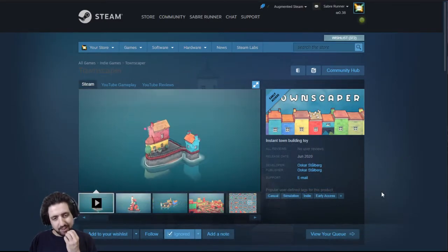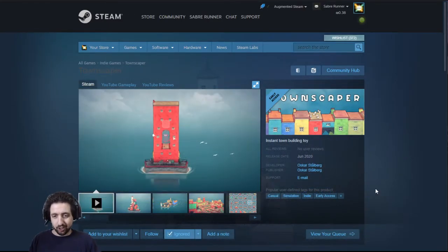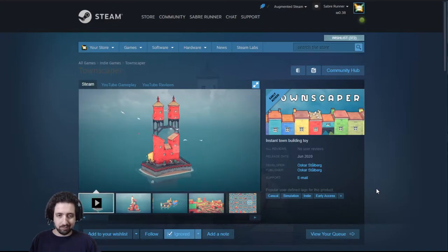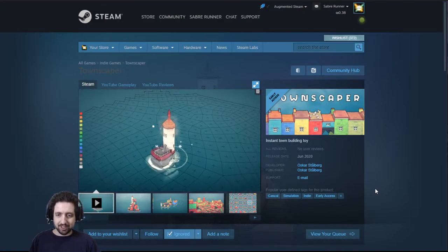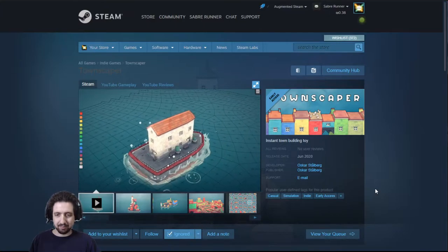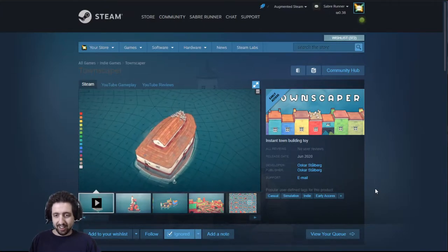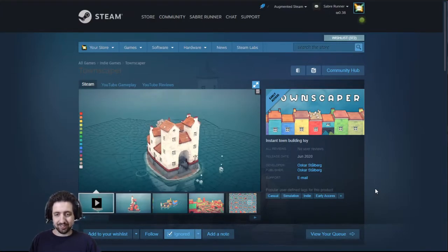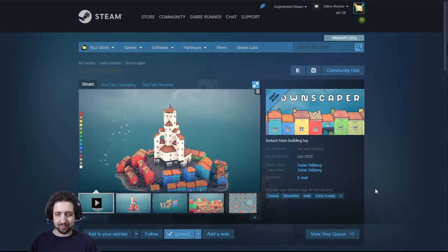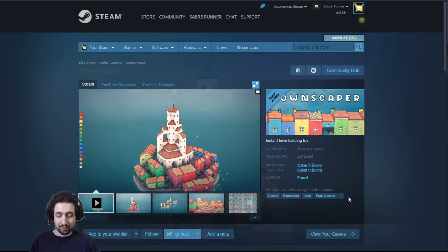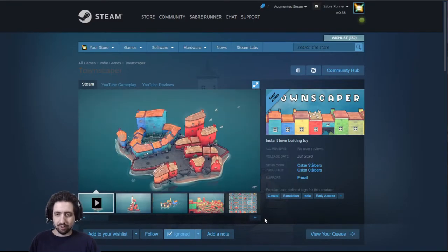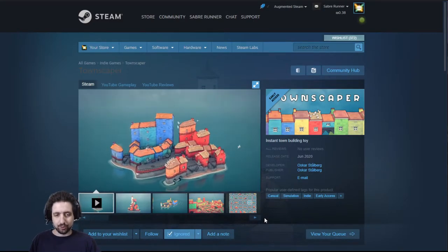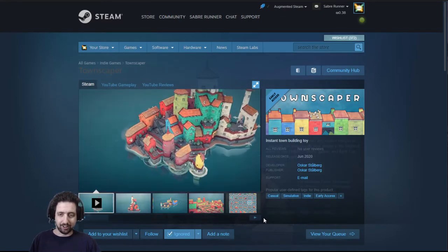Townscaper is something I'll be hard-pressed to actually call a game. It's more like, as they say, a toy in which you build cities out of various pieces. And it just looks cute. So if you like just building stuff, it should be coming out sometime this month.